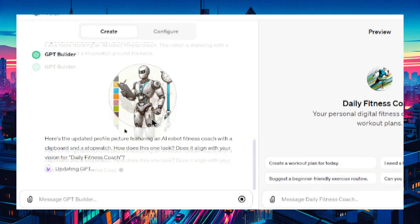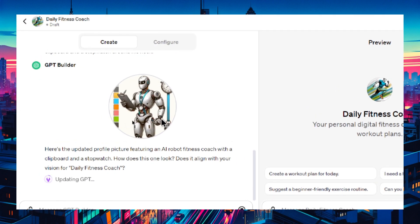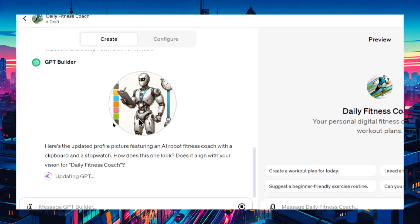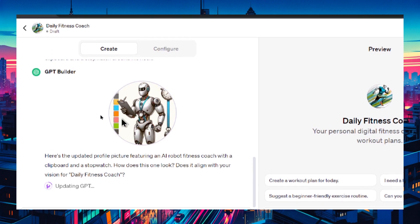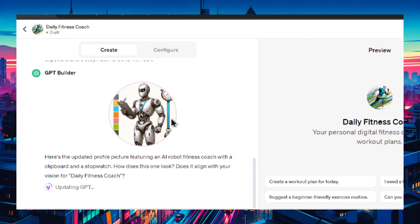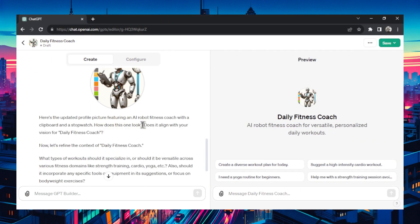Okay I like that. That's a bit better. It's kind of what I had in mind. I don't know about those colors on the left hand side but I think that's okay for now. It's automatically changed the profile picture to the new one we created. Now it wants us to define the context of the daily fitness coach.